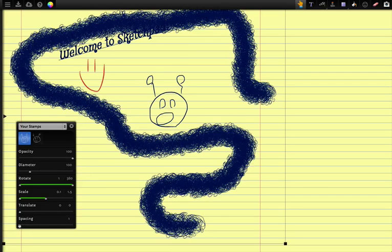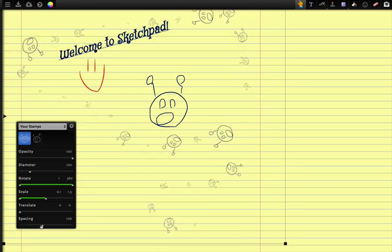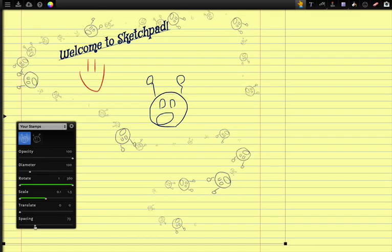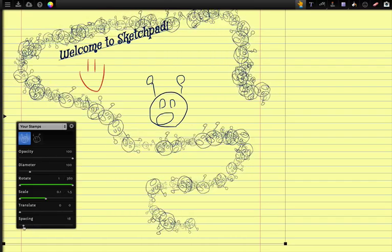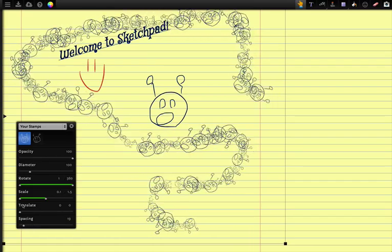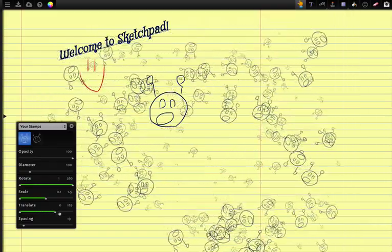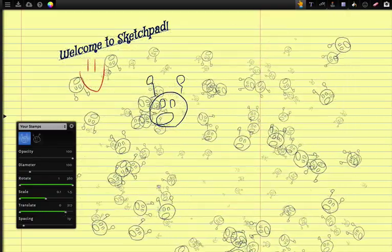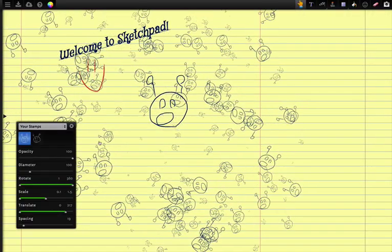We have spacing which is basically just the distance between each point. The translation which is the scattering of the points. I like the scatter.